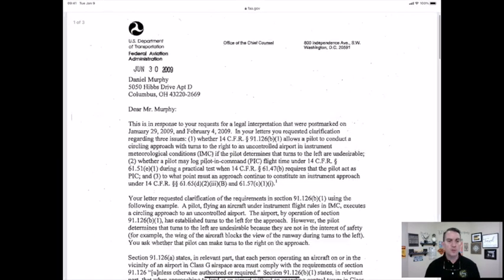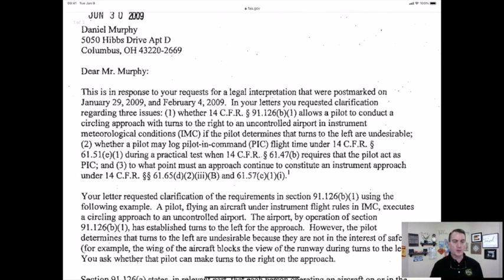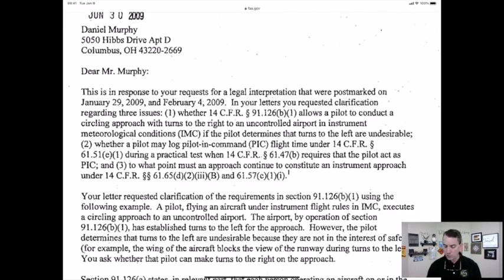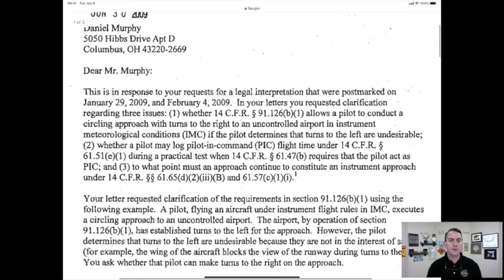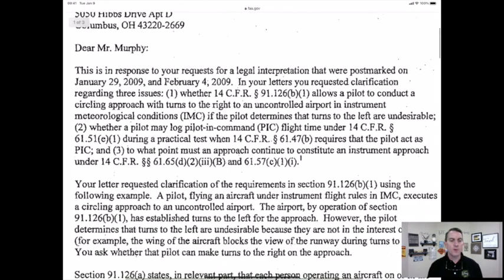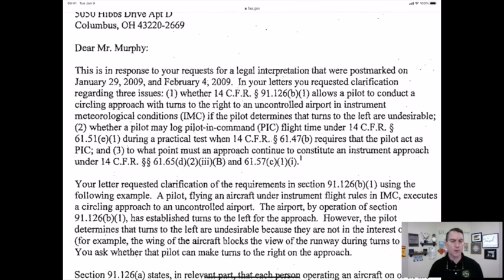In this letter, Mr. Murphy has three very distinct questions. One of them is whether a person can conduct a circling approach — that's not something we're too interested in. The second question he asks is whether a pilot may log pilot-in-command flight time under 14 CFR 61.51 — that's how to fill out a logbook — and specifically 61.51(e)(1), dealing with logging PIC time during a practical test when 14 CFR 61.47(b) requires that the pilot act as PIC.